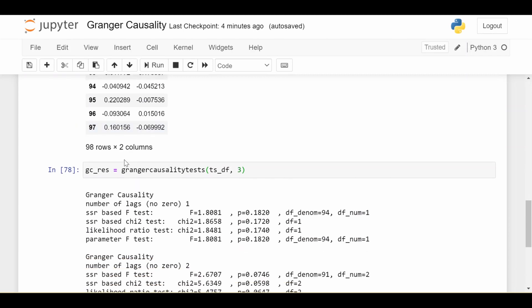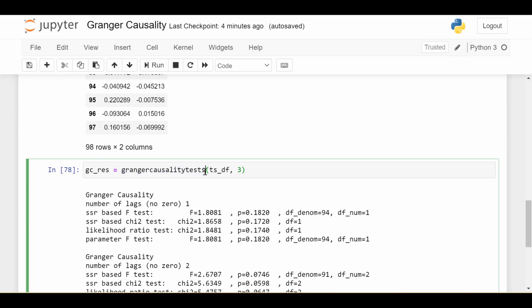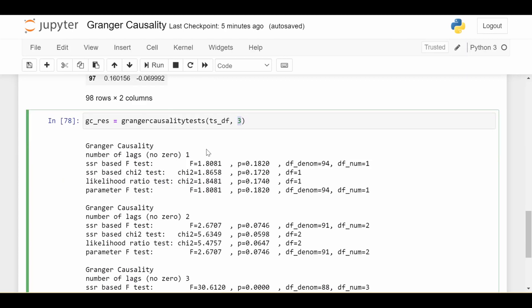Then our hard work is done. All we have to do is call the grangercausalitytests function, pass in our DataFrame, and here you can specify the number of lags you want to check. By putting in three, I'm saying go ahead and check if it Granger causes at one lag, at two lags, and at three lags. You can do as many as you want.